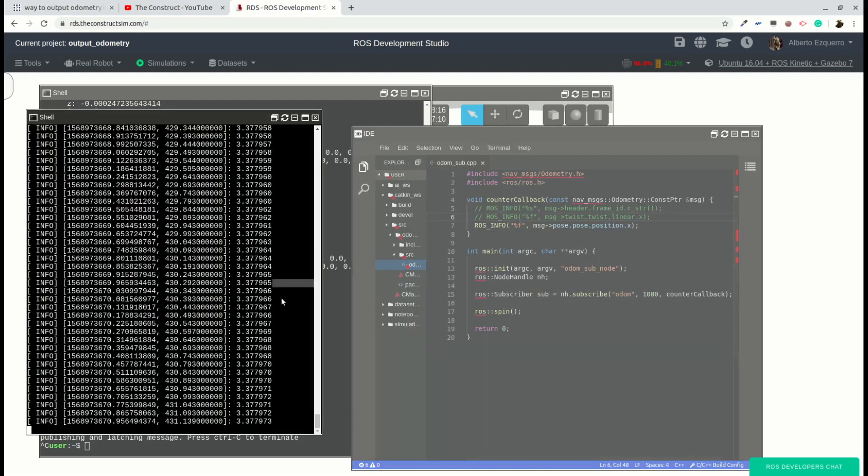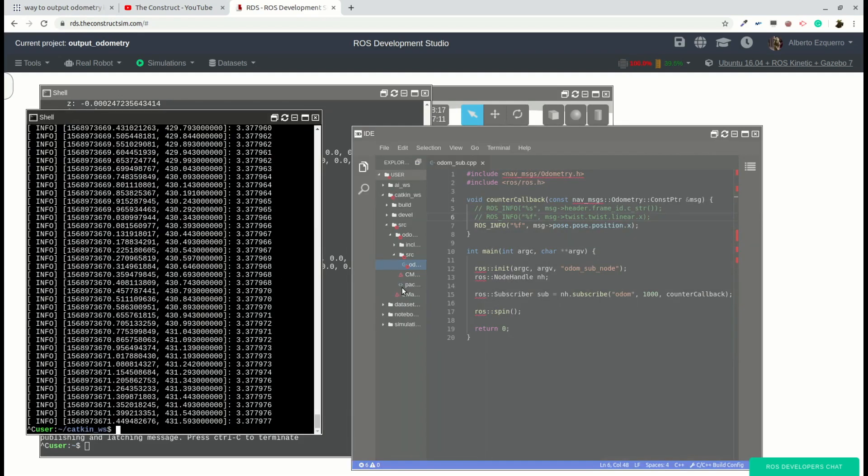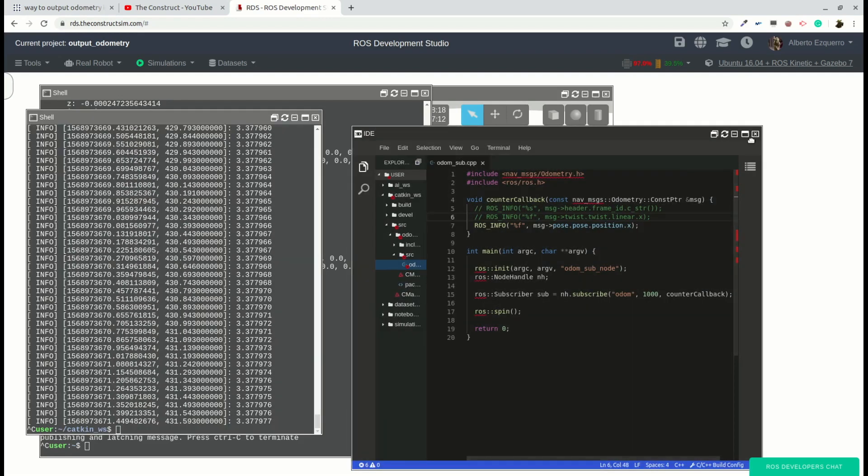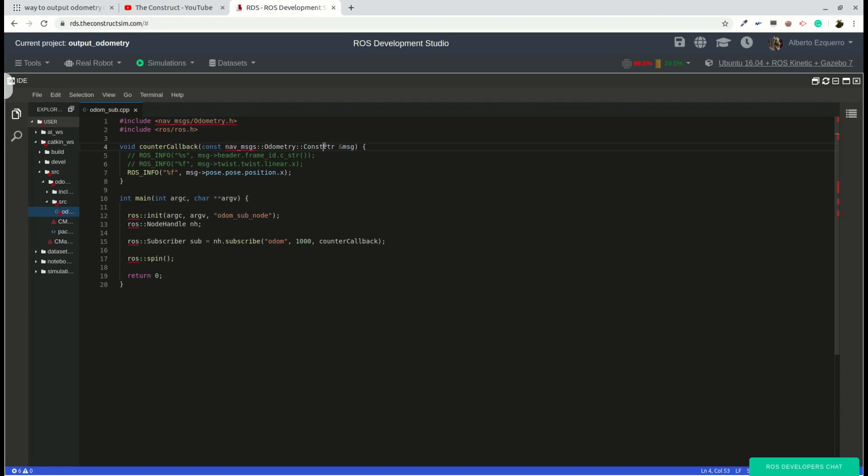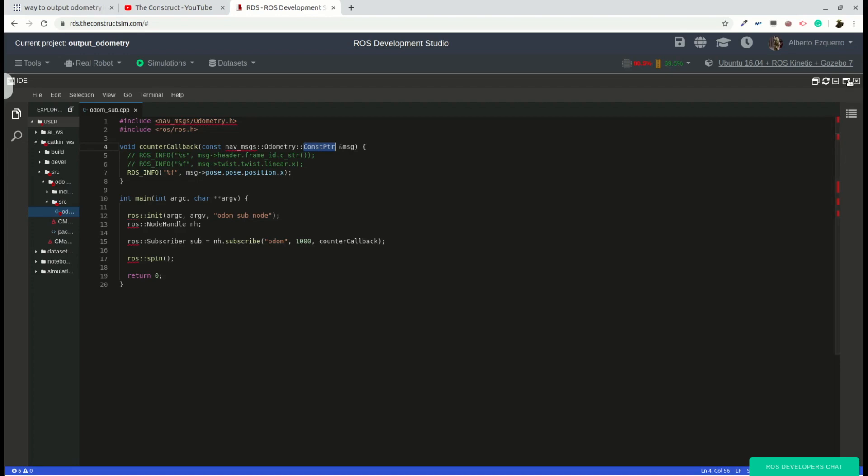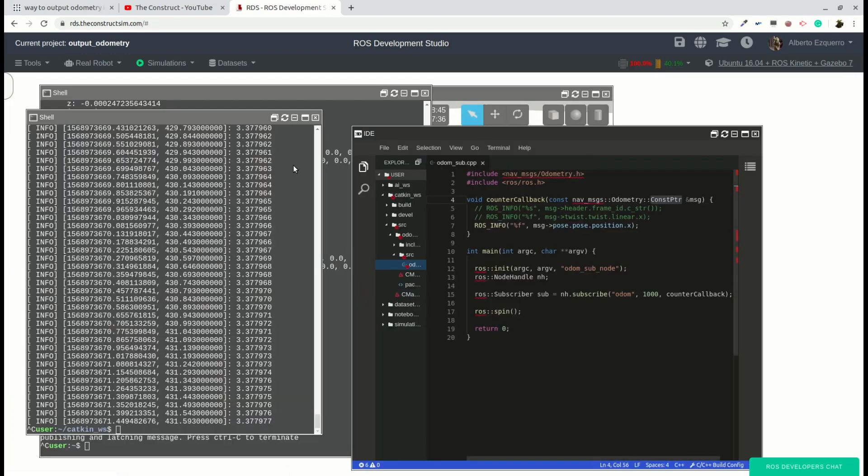So yeah, this is working as expected. And as you can see, it's very simple to access the different fields of the message. The most important part is to remember that here we are using a pointer, so we need to access it using the arrow. And why do we do this? Basically because for messages that are huge, it's not recommended to copy the full message, but it's better to create a pointer. Yeah, that's all for the video of today.